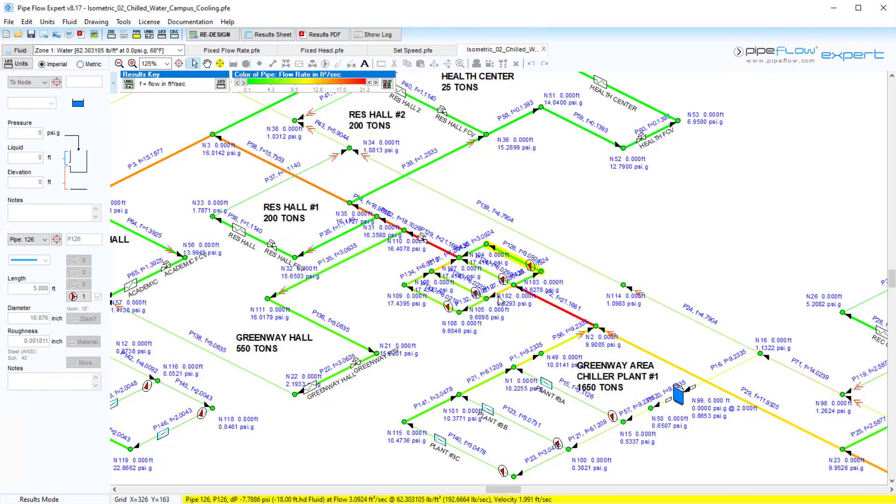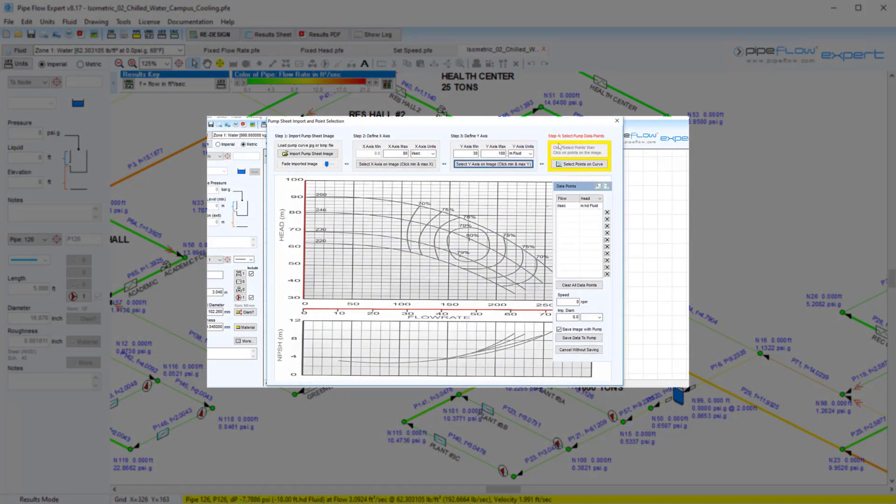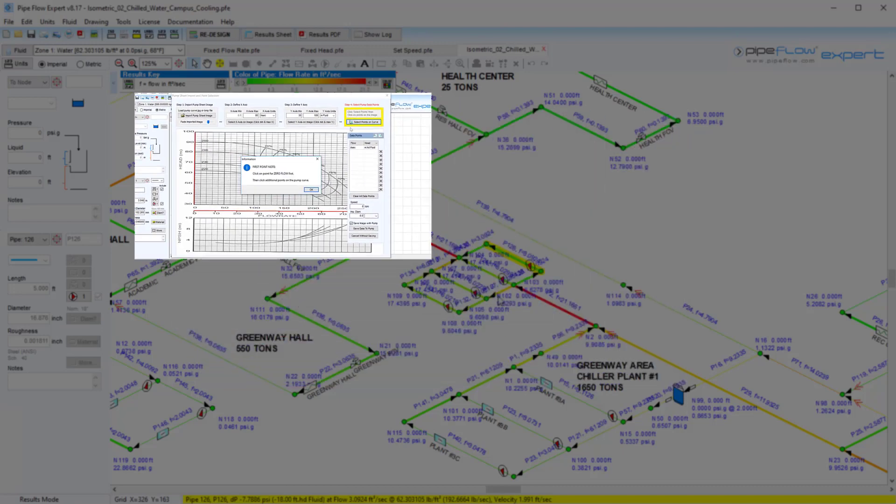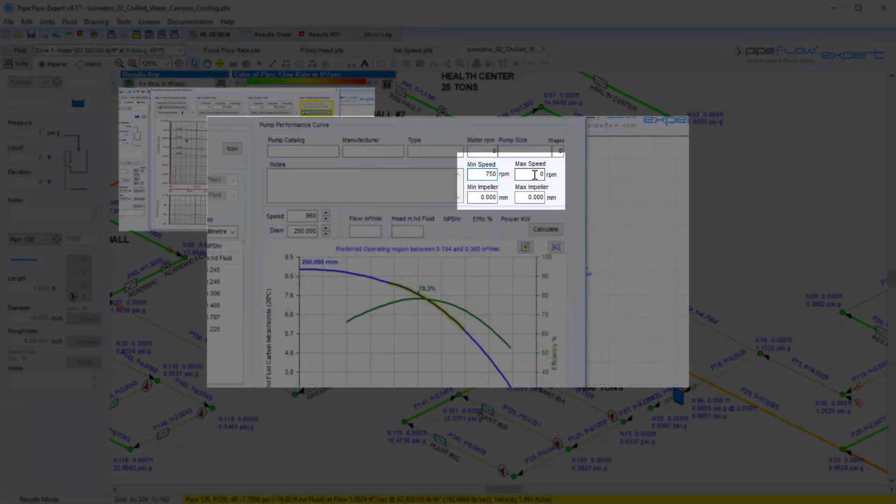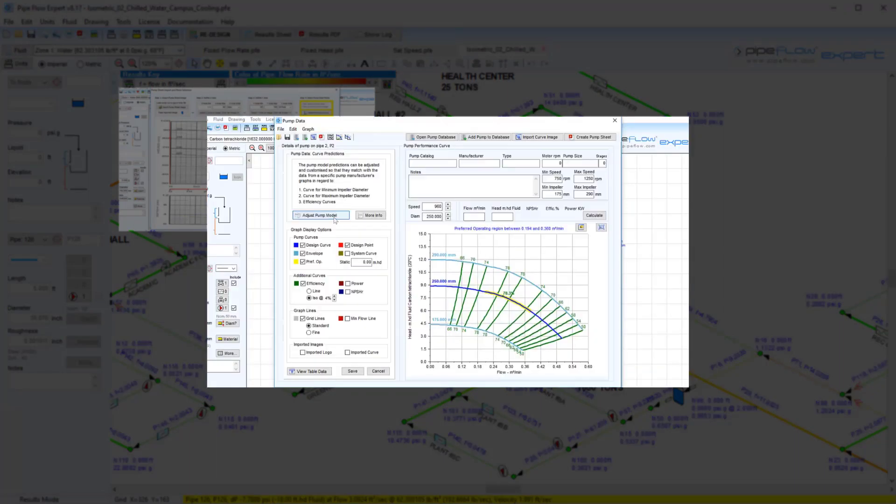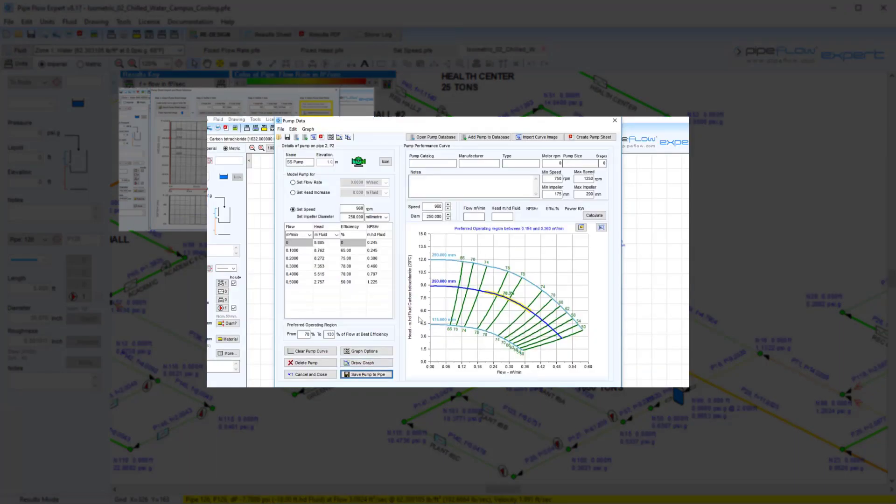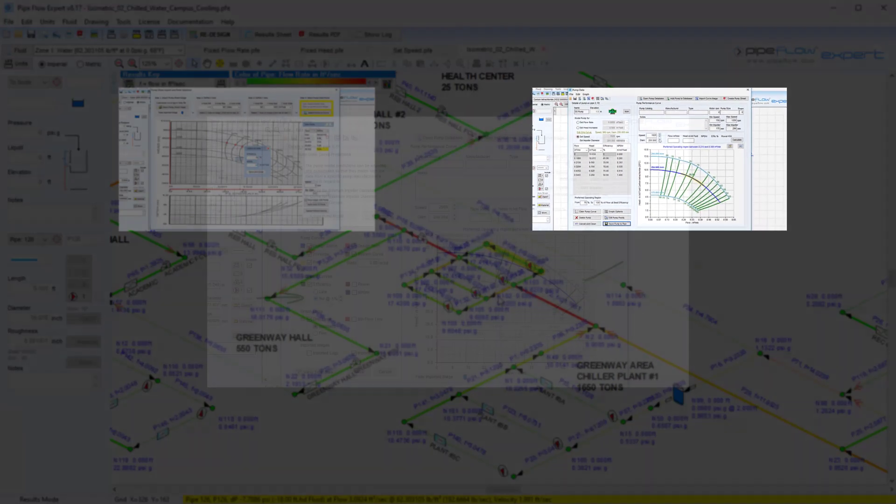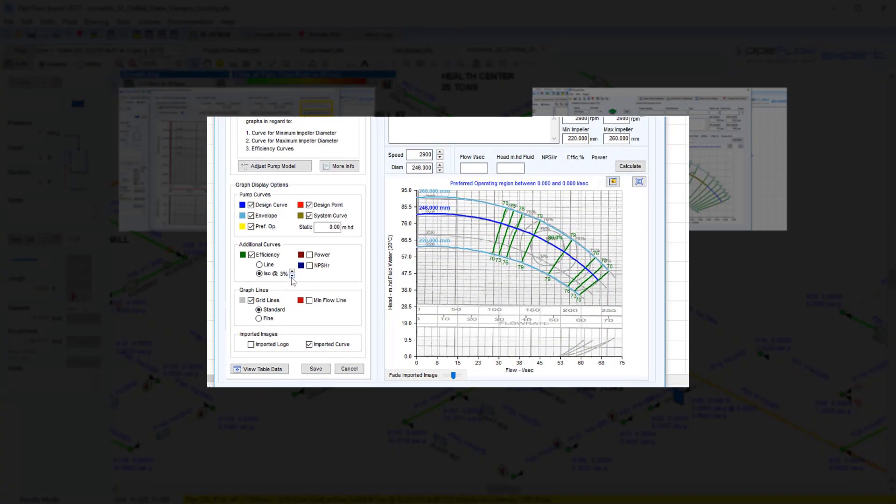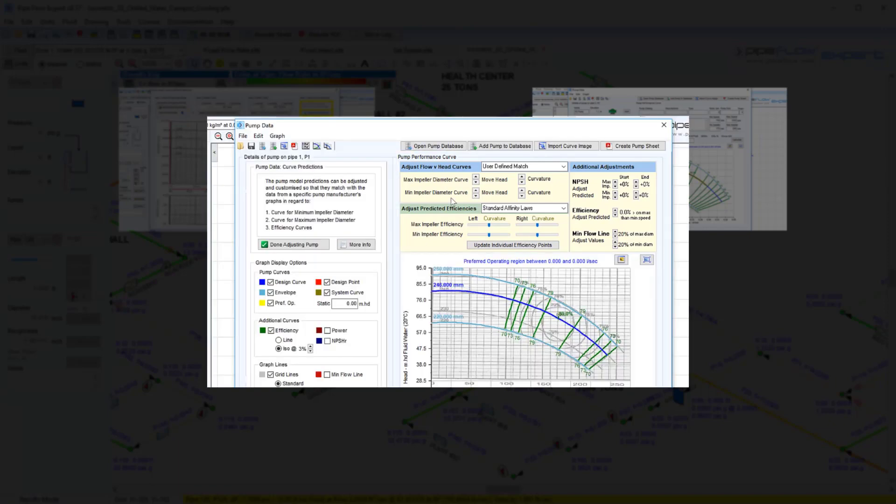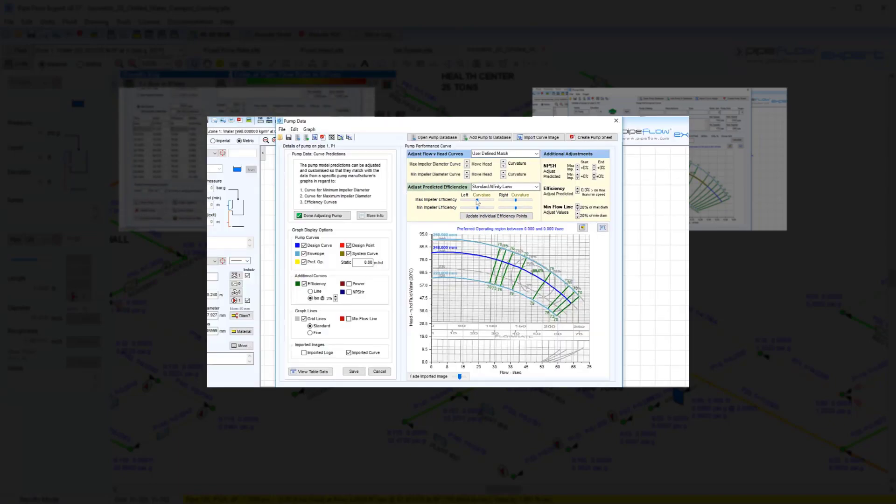As mentioned, there are many more detailed videos on pump modelling available on our website where we look at defining our pump data by importing an image of a manufacturer's pump graph. We also have a video on looking at the pump predicted performance when varying speeds and changing impeller diameters. Further refinements can be made to define the pump performance data to make the pump model more closely matched to the manufacturer's data and we look at this in greater detail in another video.